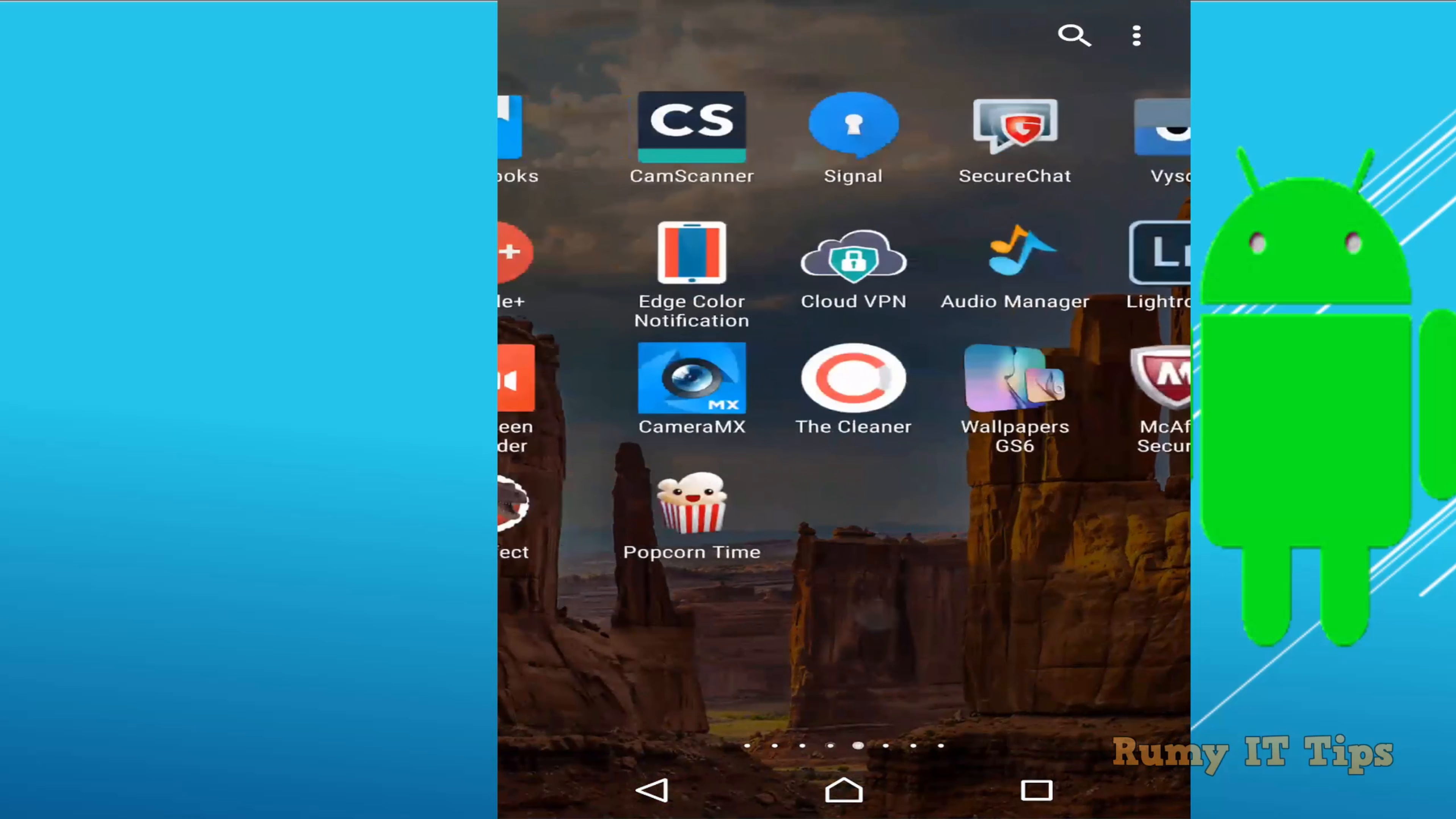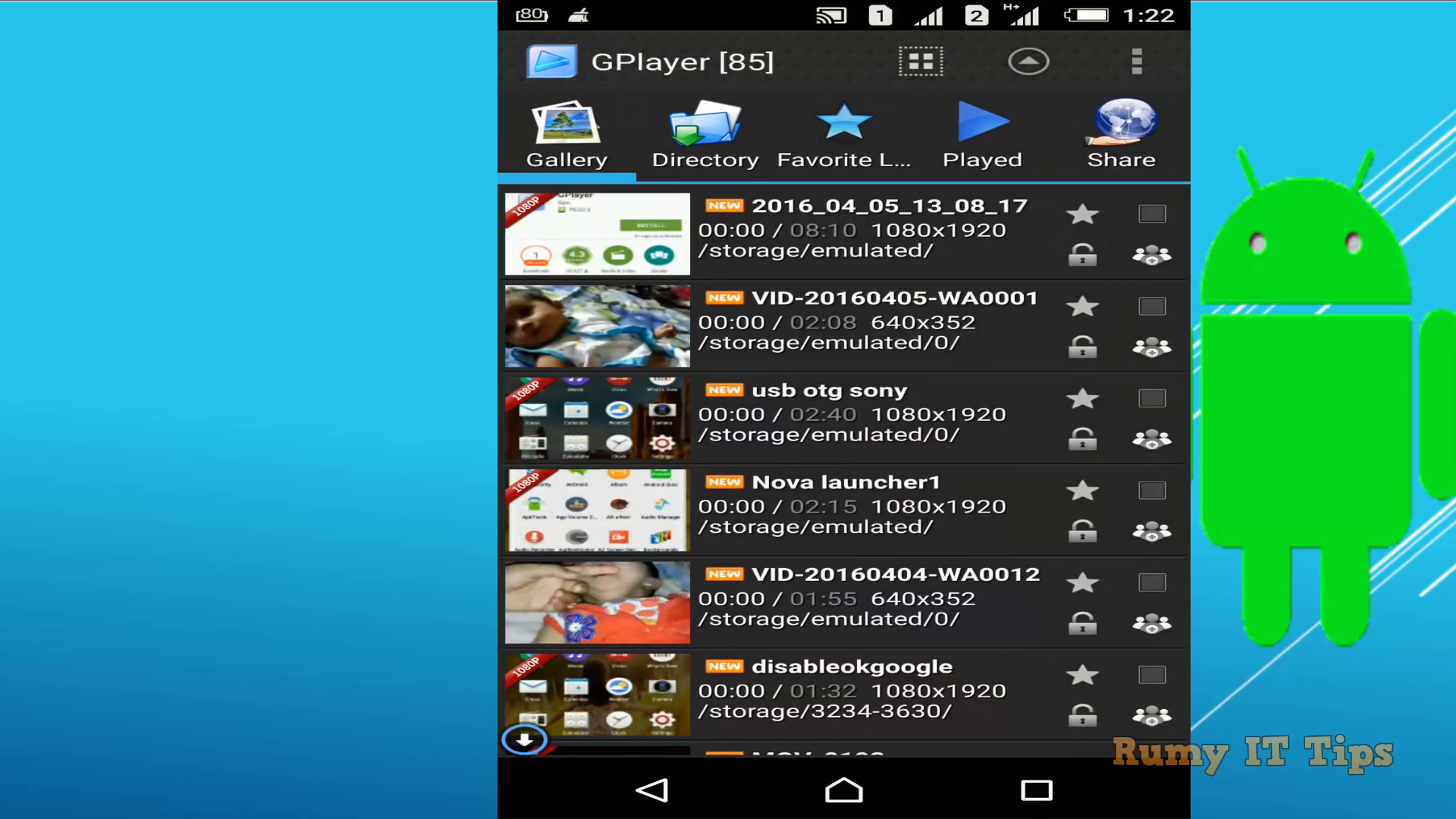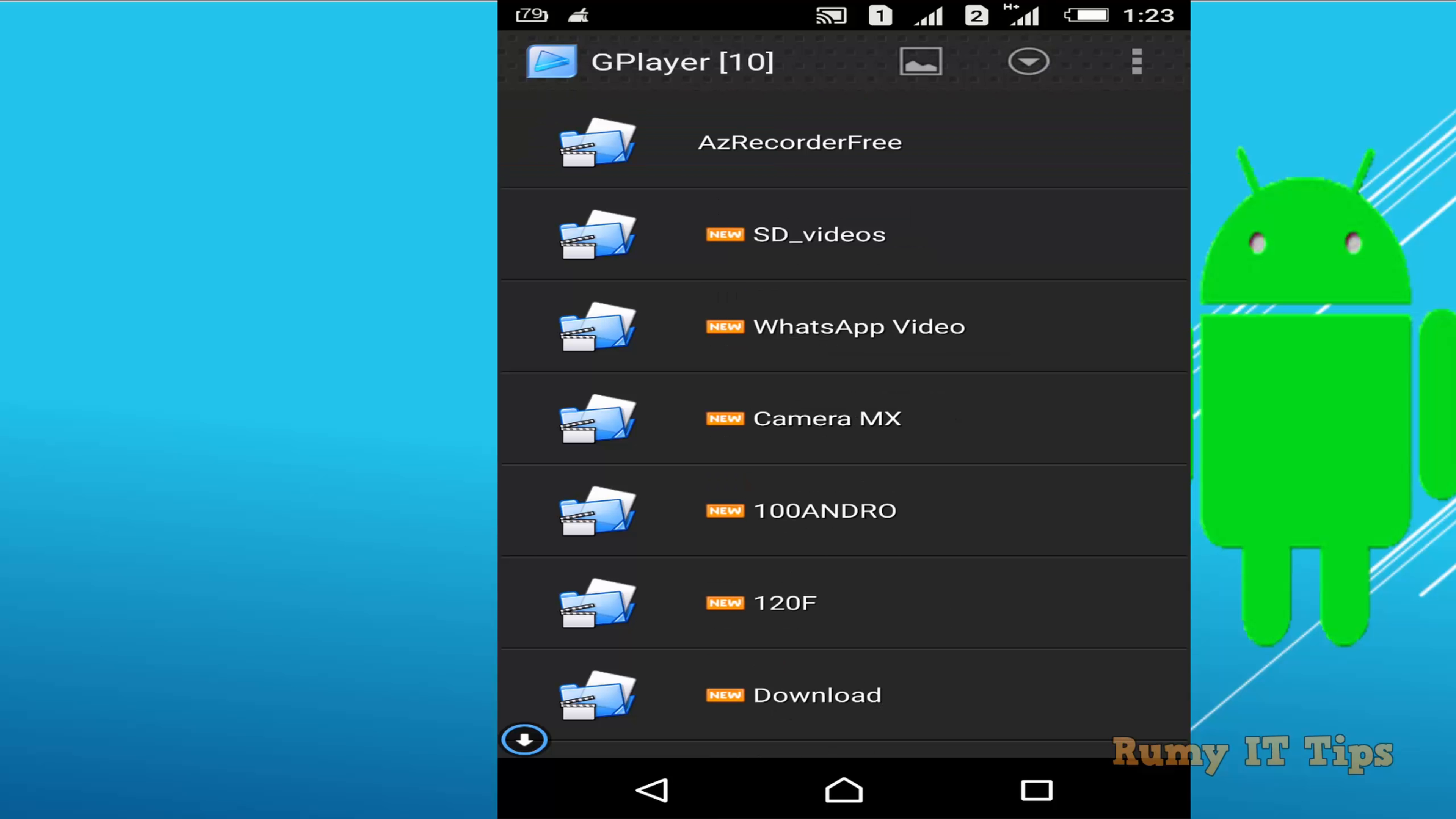There are many options available in the settings of this particular player. So open GPlayer again. They have options like Gallery and Directory. If you want to use it, you can tap on it and use it. It will show you all the directory information for your videos. You are able to view all your video files here in different views. But the main thing is the settings.